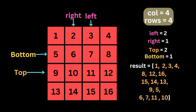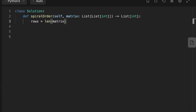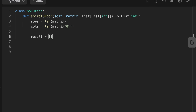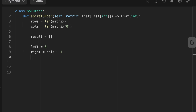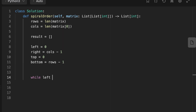Now let's jump into coding the solution. The first thing we do is calculate how many rows and columns we have inside the matrix. Then we initialize four variables to keep track of the boundaries: left is zero, right is the index of the last column, top is zero, and bottom is the index of the last row.